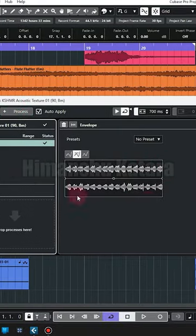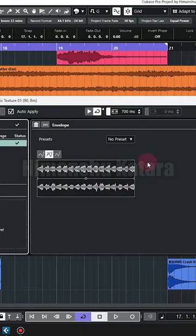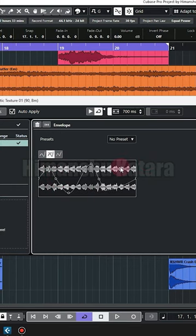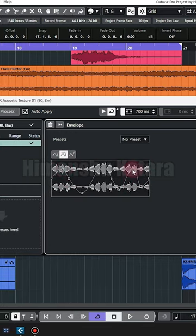Here you can see the preview of that audio event. Now you draw some points here. You can see the change in the volume according to those points.